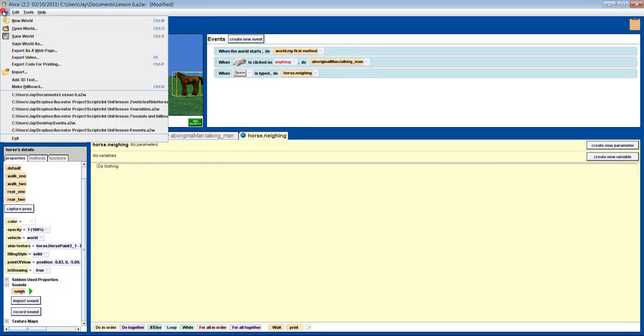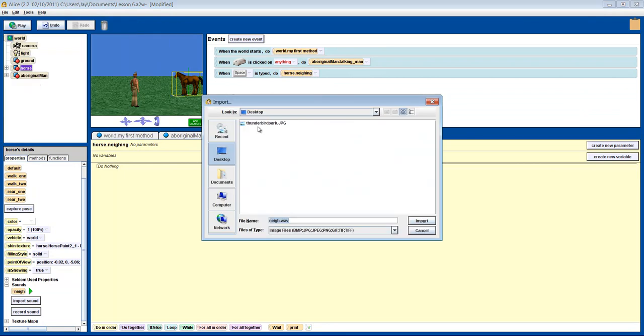Go to file and click on make billboard. Upload the picture you want and it will be added to your scene.